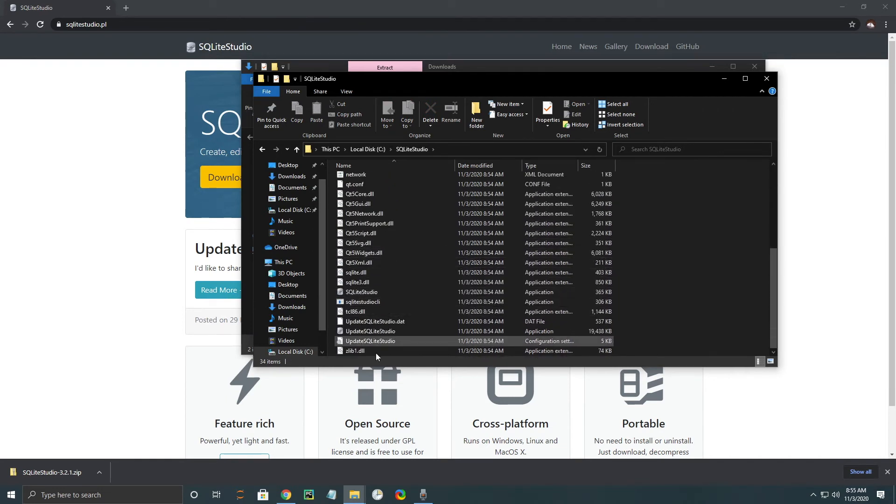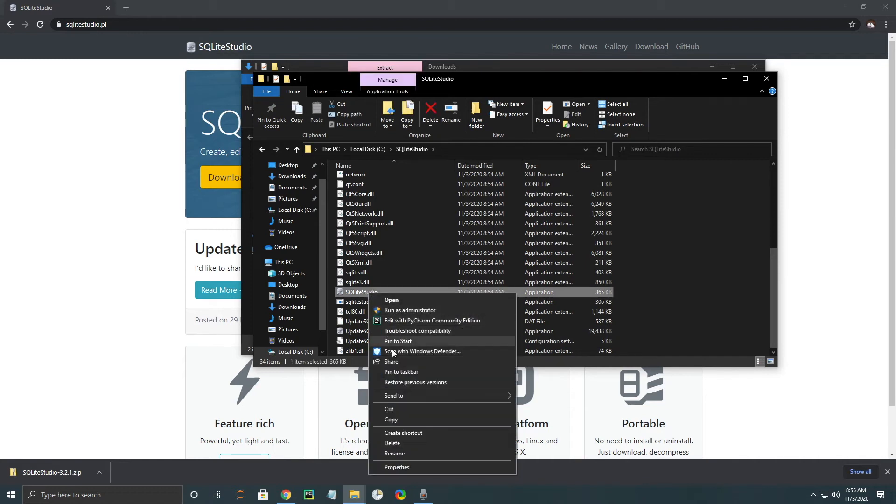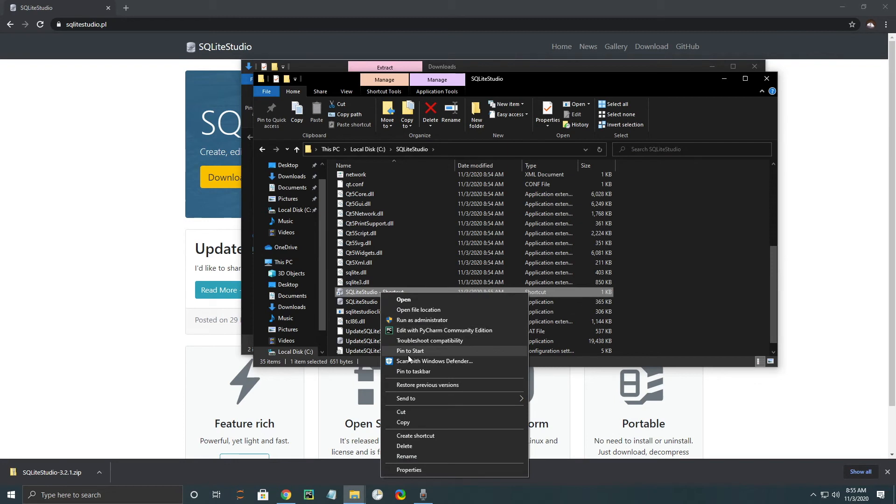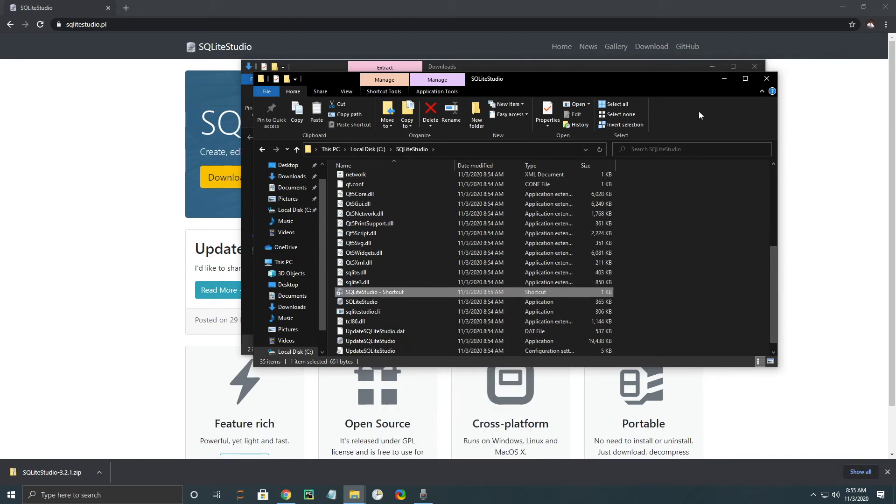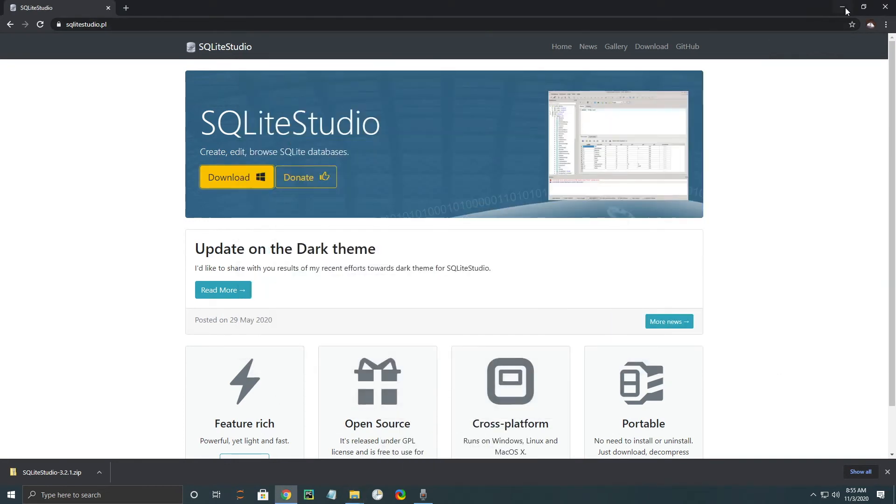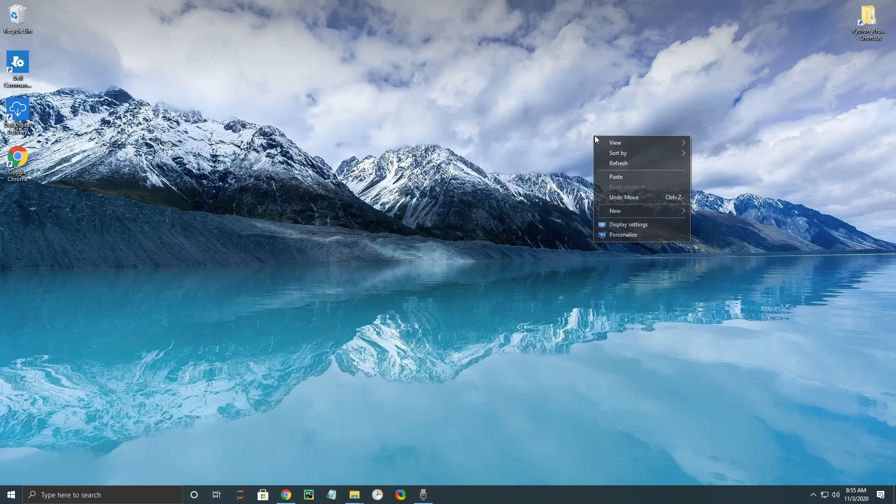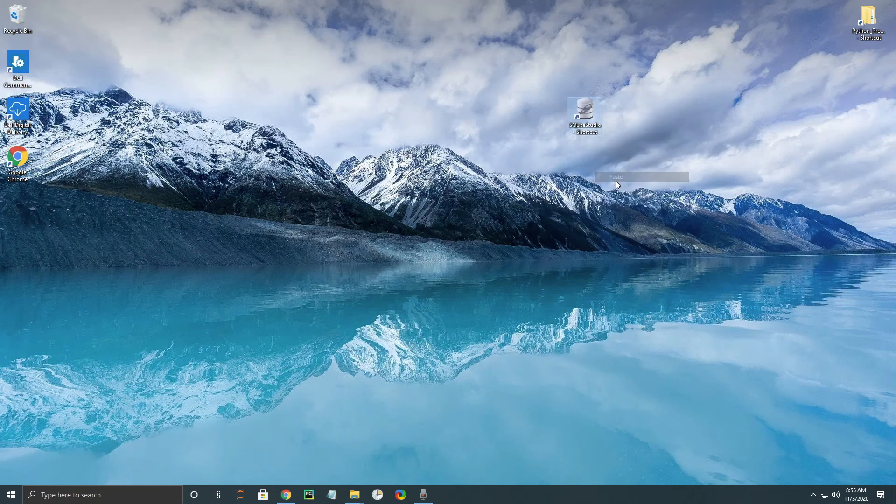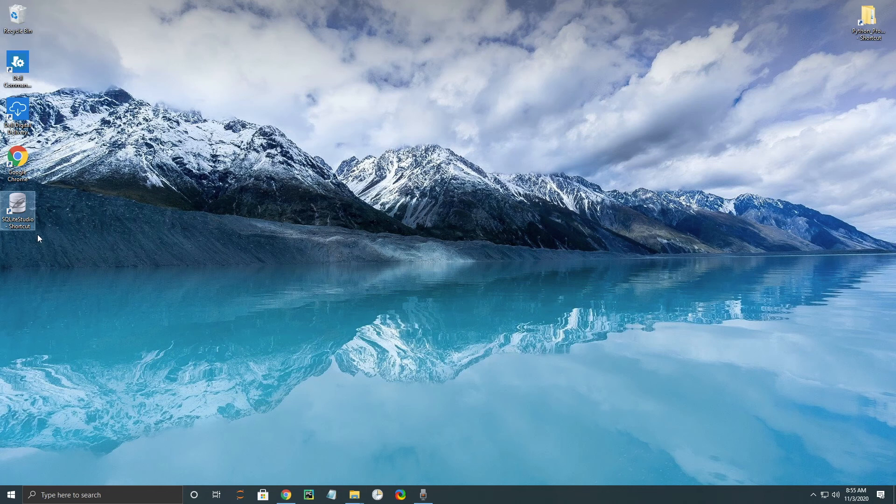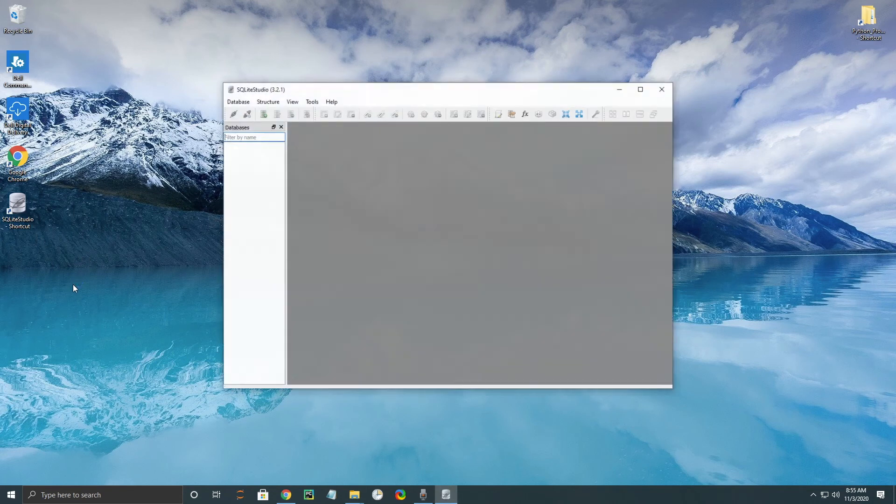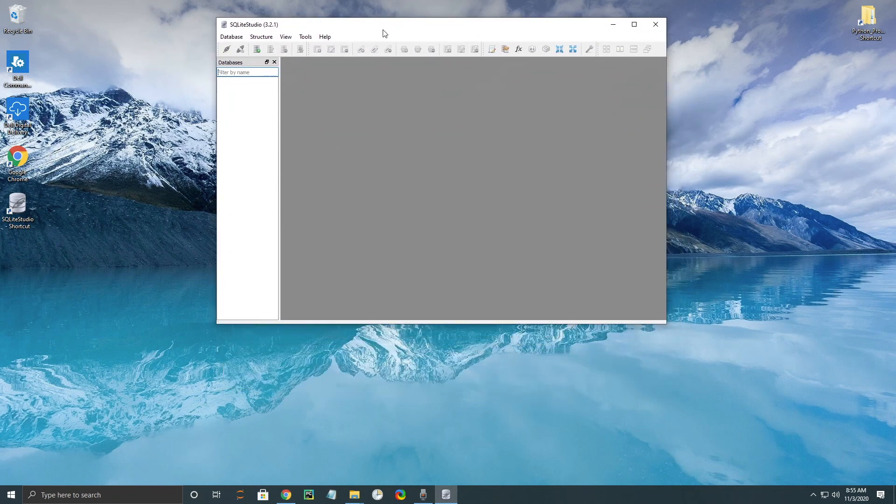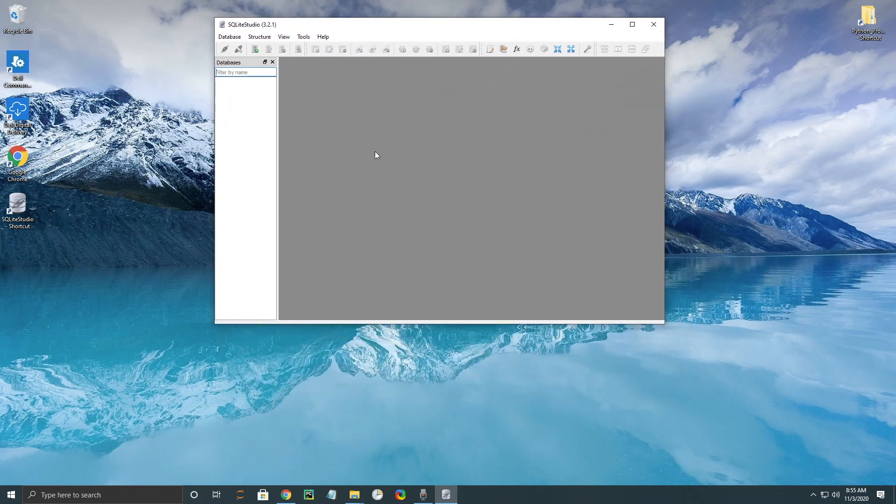One thing we are going to do is we're going to create a shortcut here so that we can have it on our desktop. We're going to cut and minimize these and paste it into our desktop here. So that was pretty much it. Now all you need to do is click on the icon and it will open up SQLite Studio.